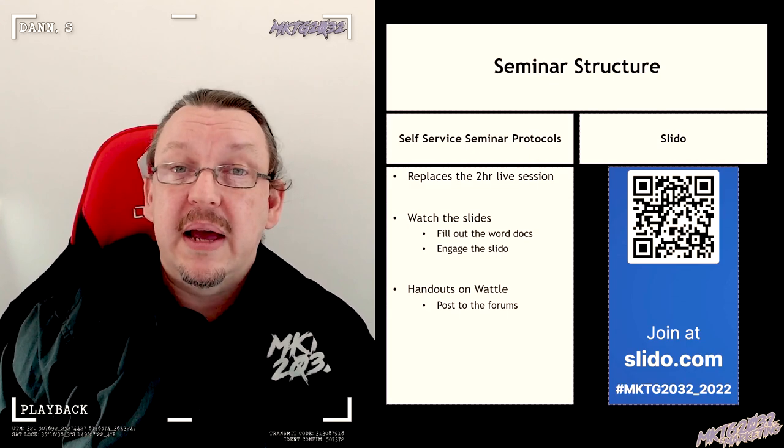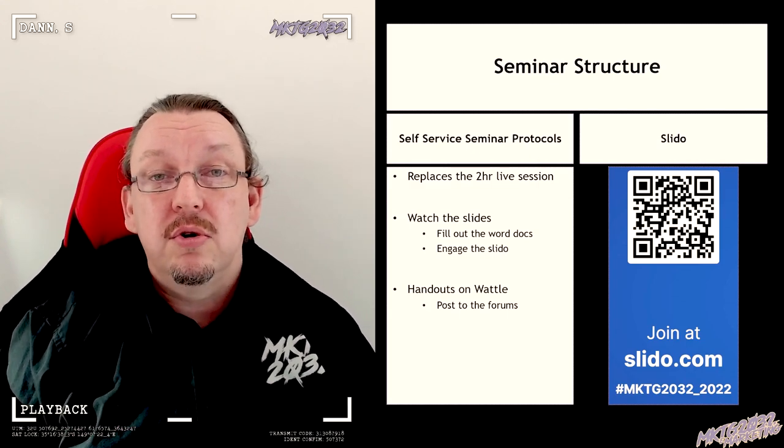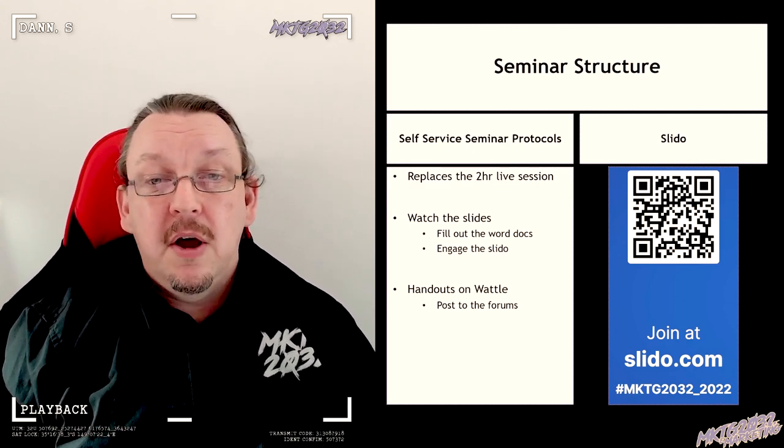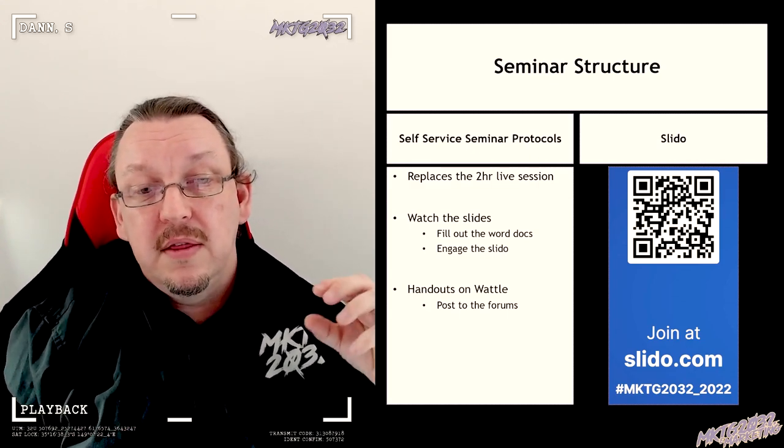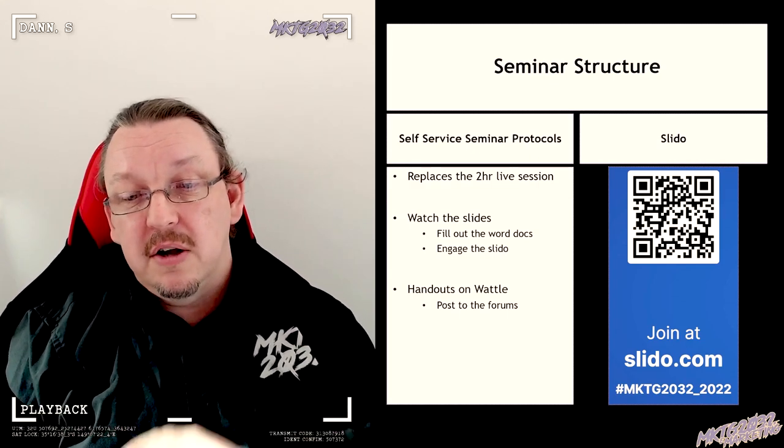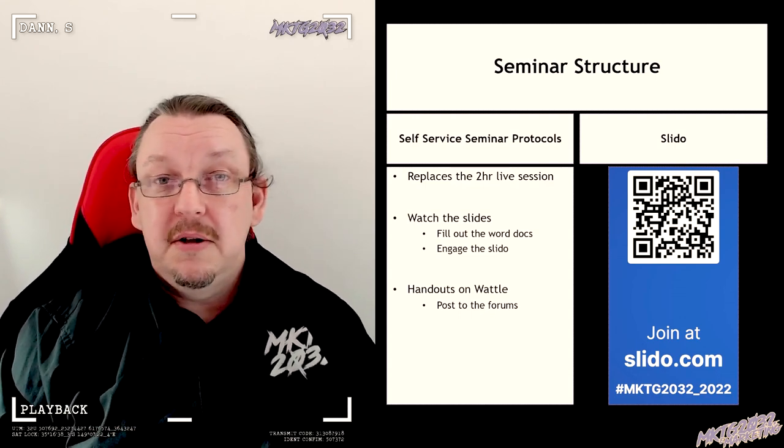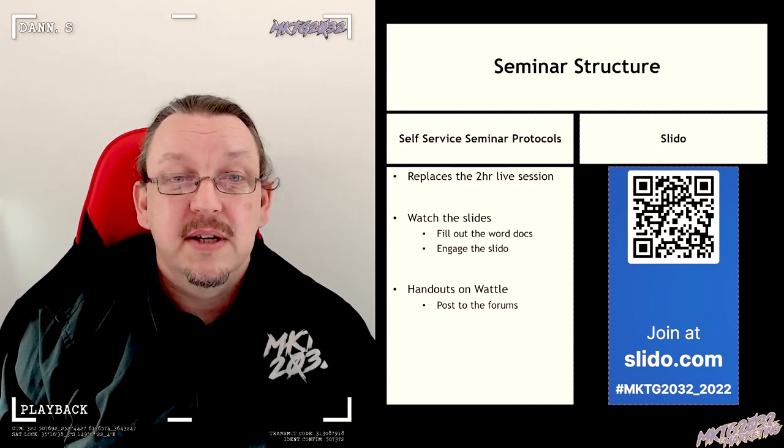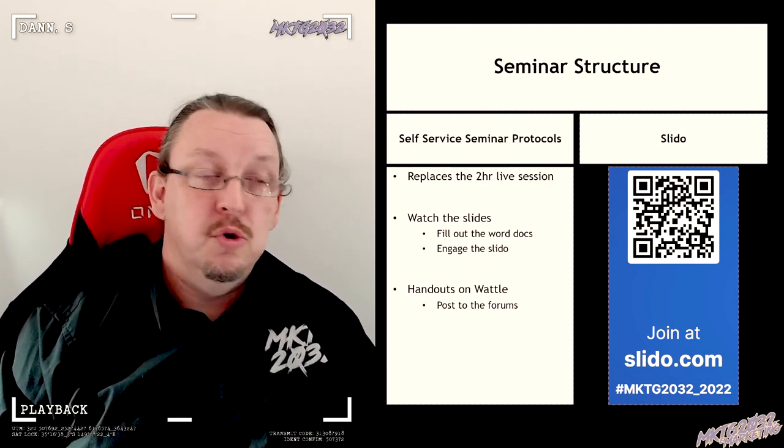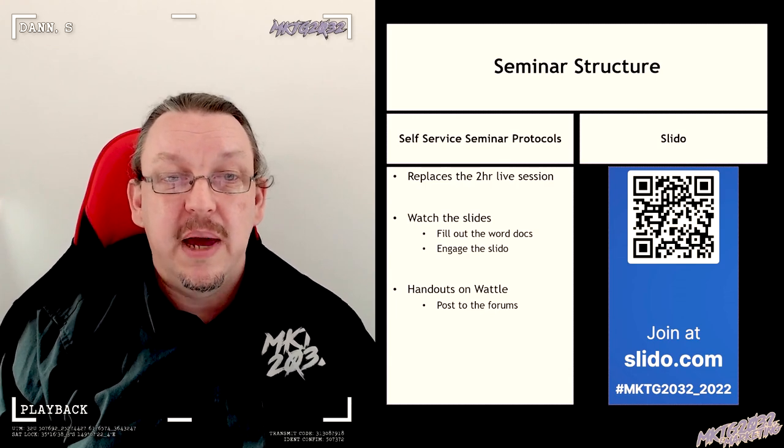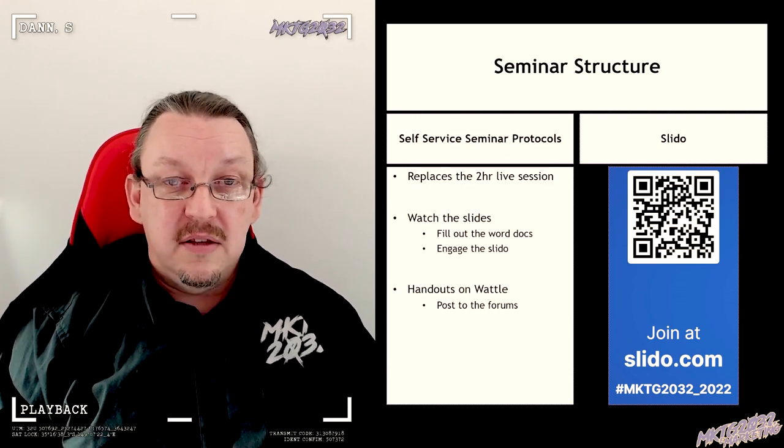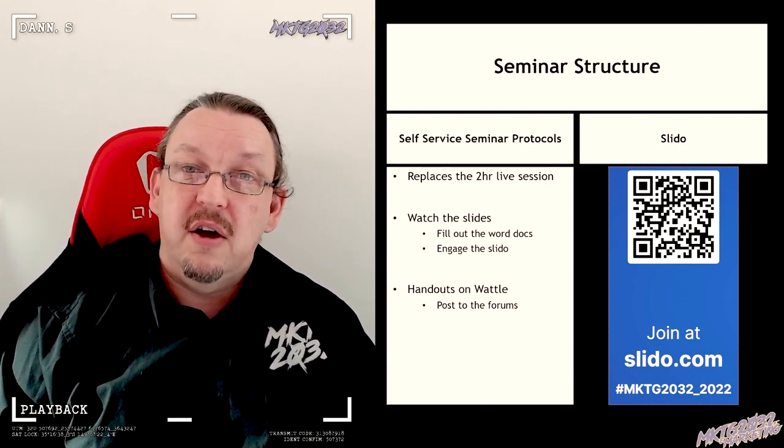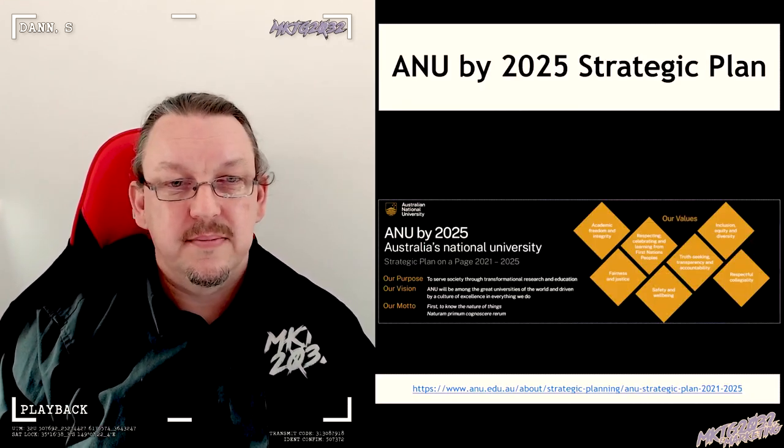As always, Slido is up—give us some feedback, let us know, talk to me Shadows, talk to me. Let me know whether that Slido system is working for you because I'm going to leave it open for the whole semester. I just want to know whether I've got to do stuff to make it work better. And remember, the handouts are on the Wattle.